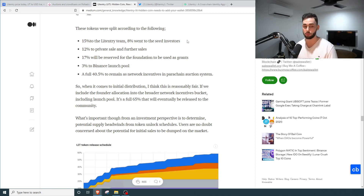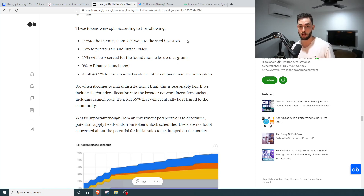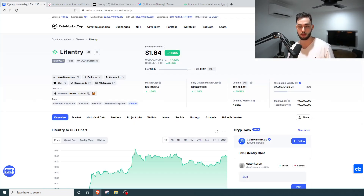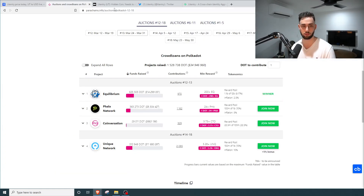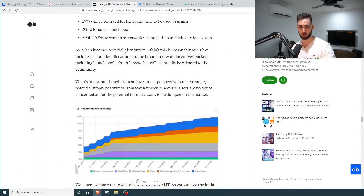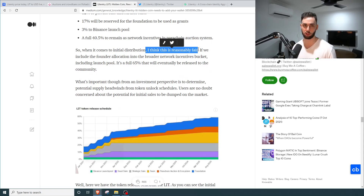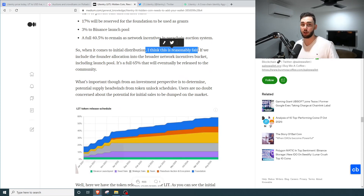A full 40.5% will remain as network incentives in the parachain auction system. Going back to the 35% currently in circulation, we've got another 40% or so to add on top once the parachain spot is secured, which will be released over time. That leaves a very small relative amount for seed investors and so on — it all makes sense. I do think it is reasonably fair, as the project itself claims, and I genuinely agree with them.